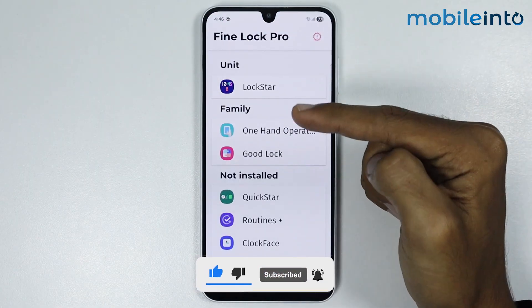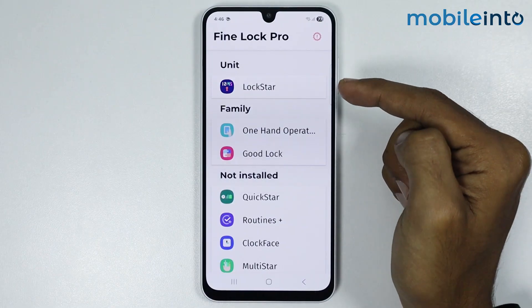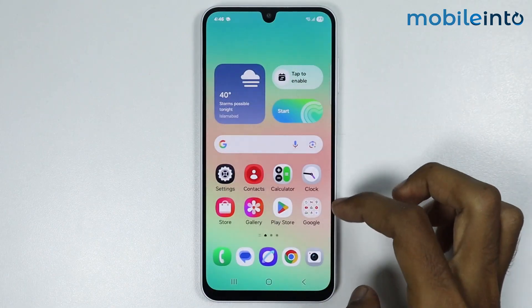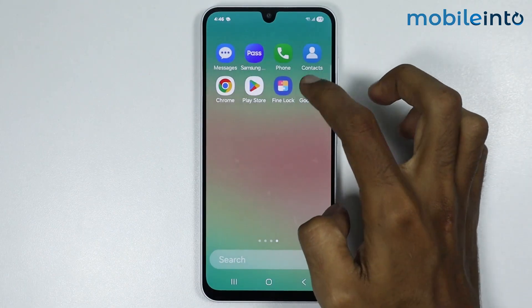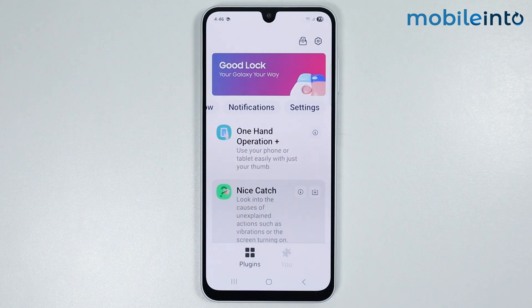And this is how you can install Good Lock on unsupported Samsung phones. If you found this video helpful, please like the video and subscribe to our channel and hit the bell icon to get notified when we upload a new video.